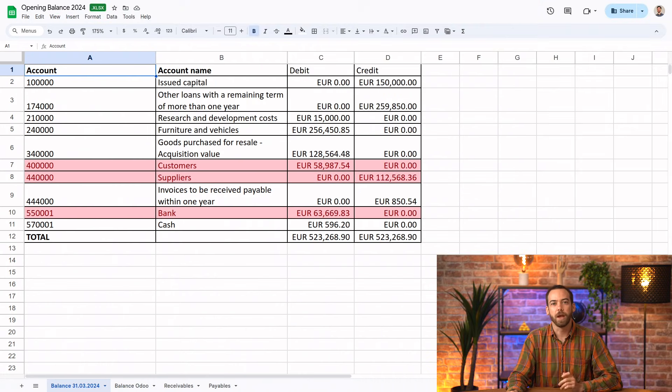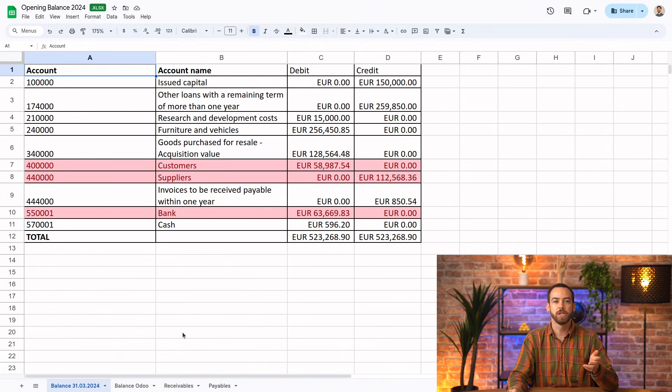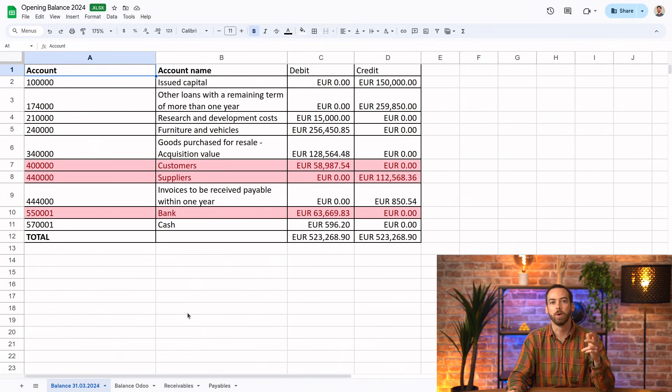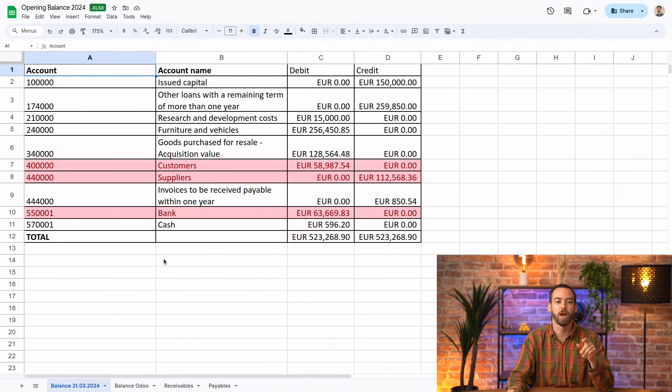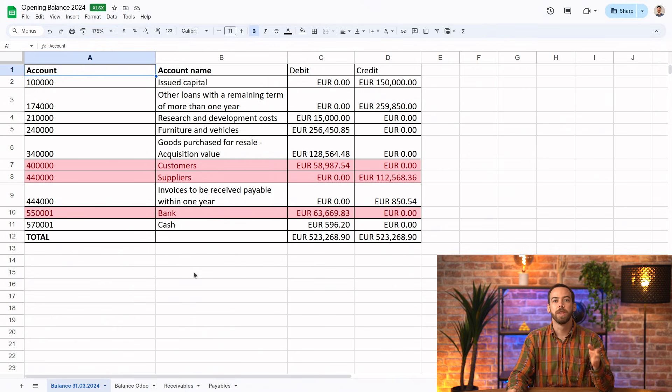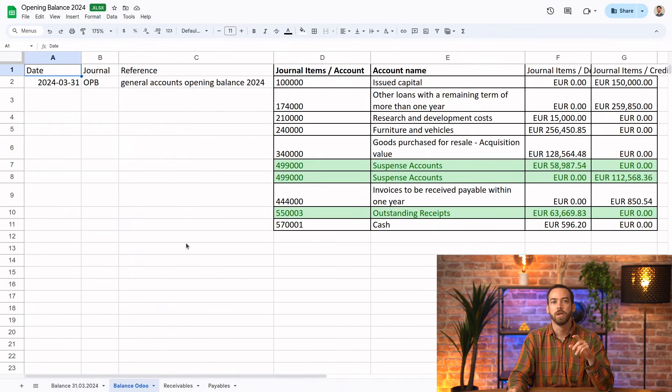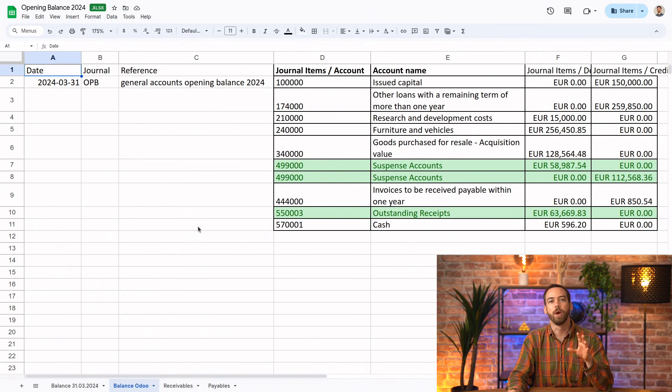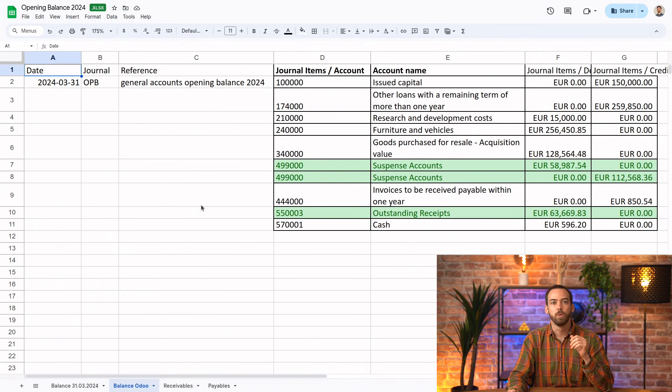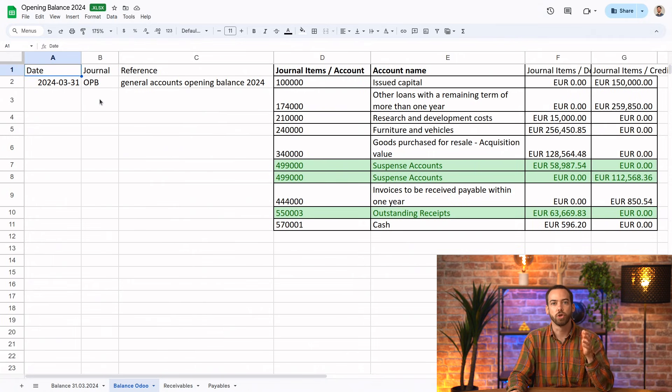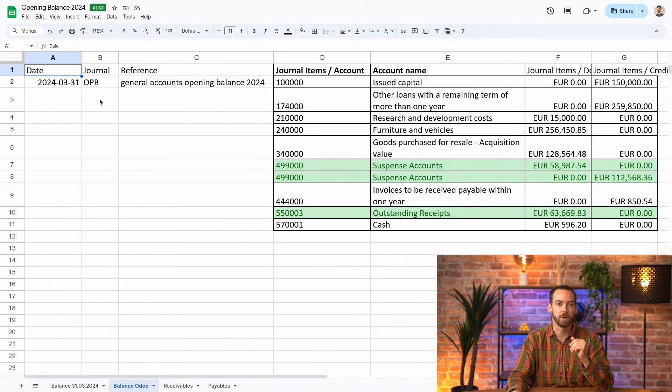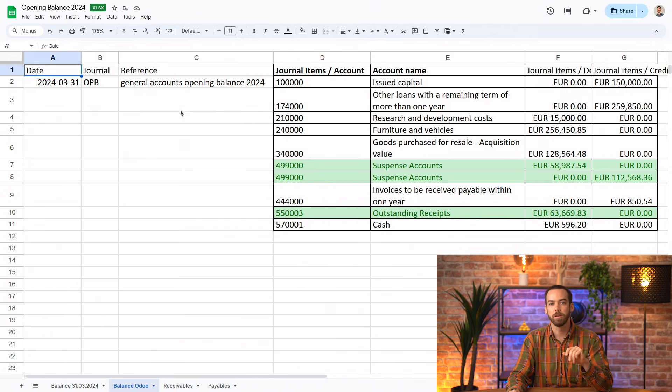We'll start by opening our spreadsheet. In this first sheet is what we exported from our old system. And the accounts that need to be changed are highlighted in red. Then in the second sheet, Balance Odoo, we have that same information but ready to import into Odoo. We have the date, the journal, which we'll create just for this opening balance so that everything is transparent, and the reference.